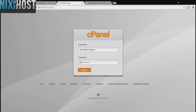This Nixiehost tutorial will show you how to install OpenBiblio using Softaculous in cPanel. We'll begin by logging into cPanel.